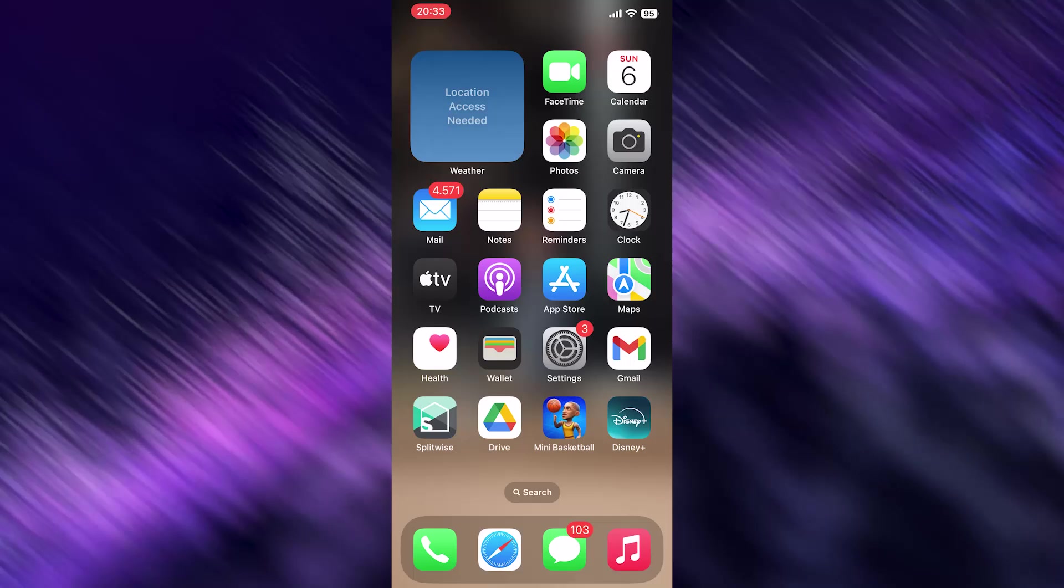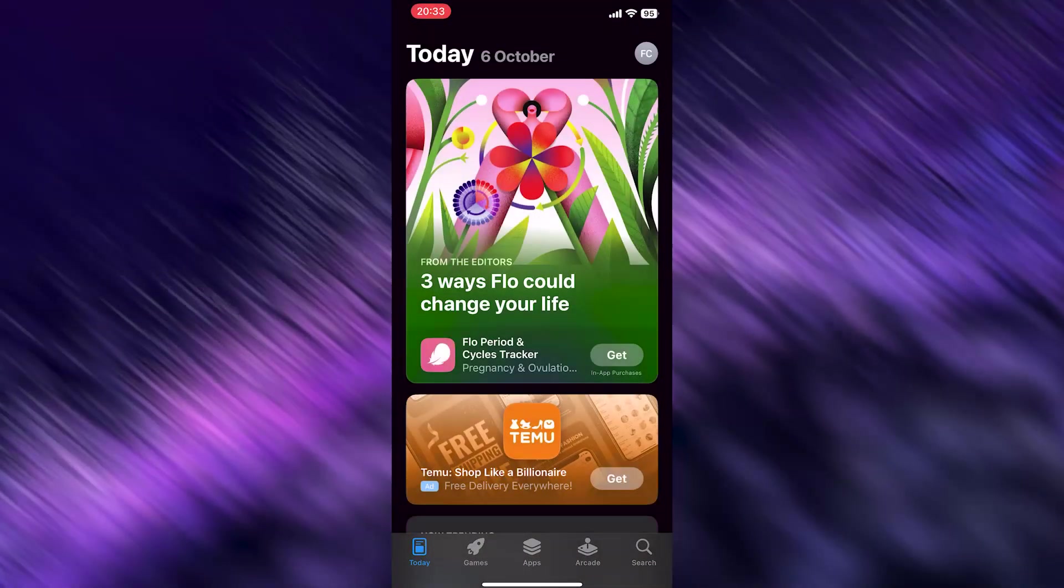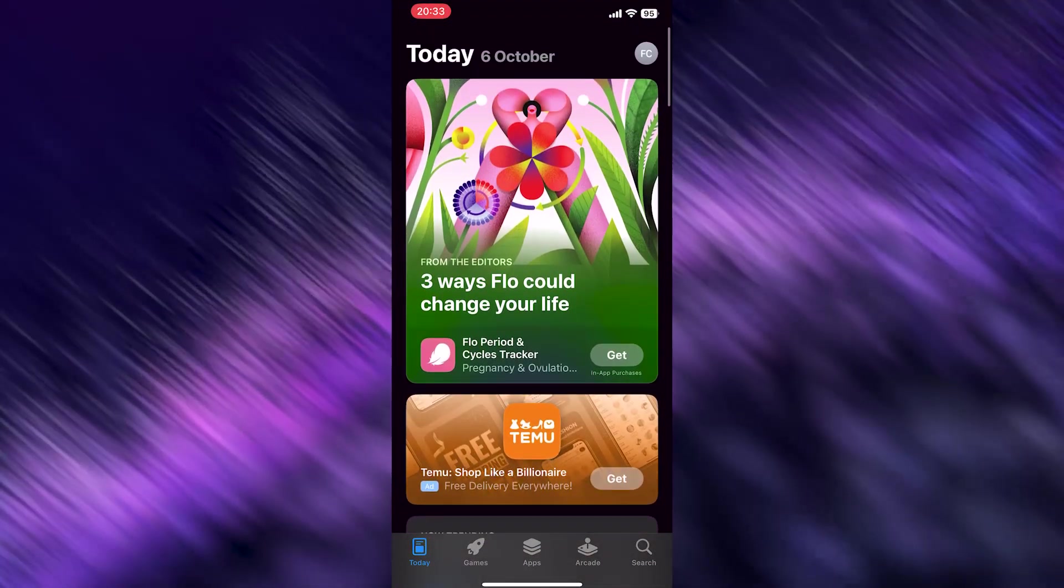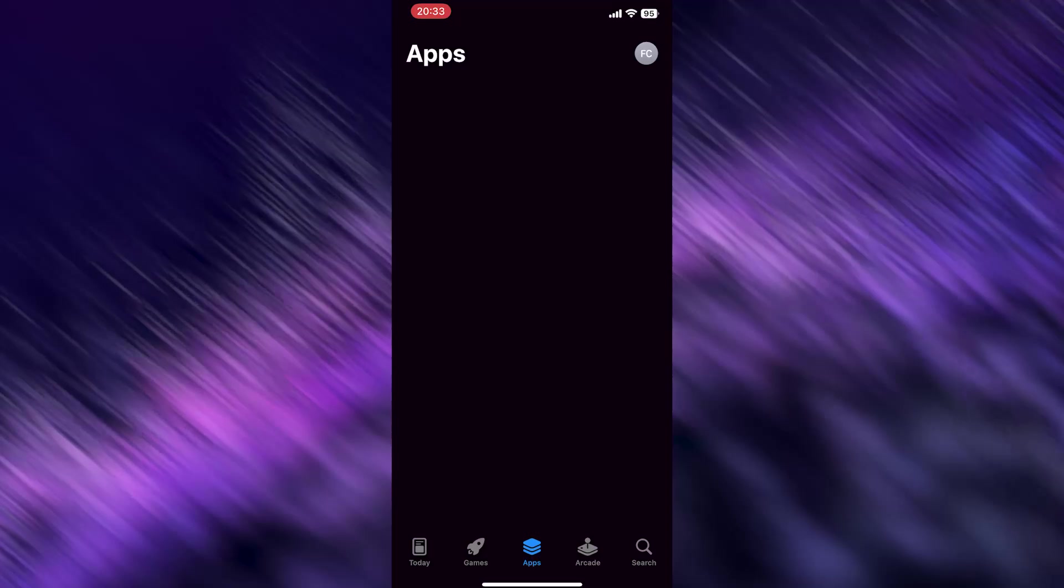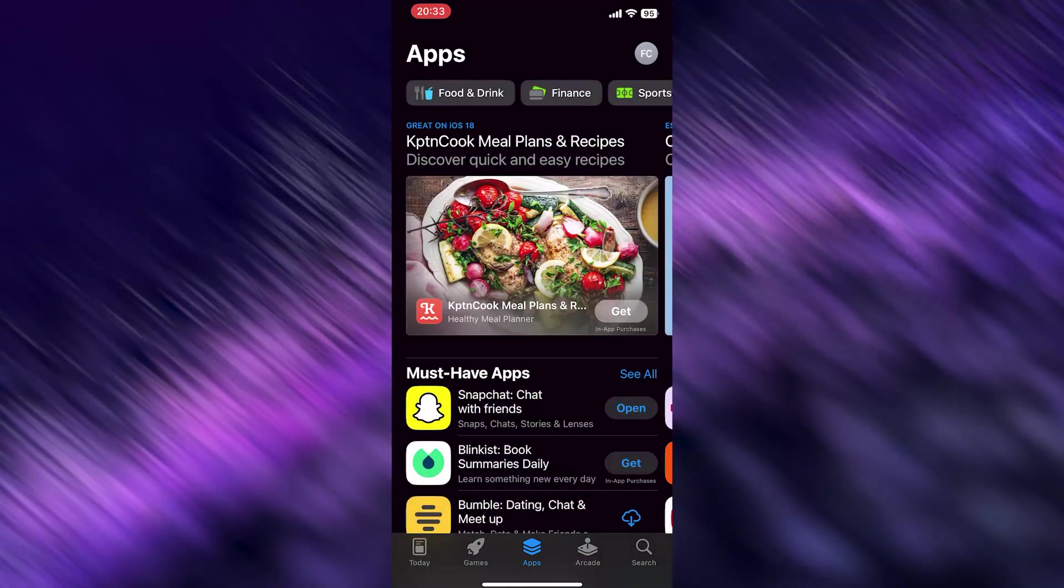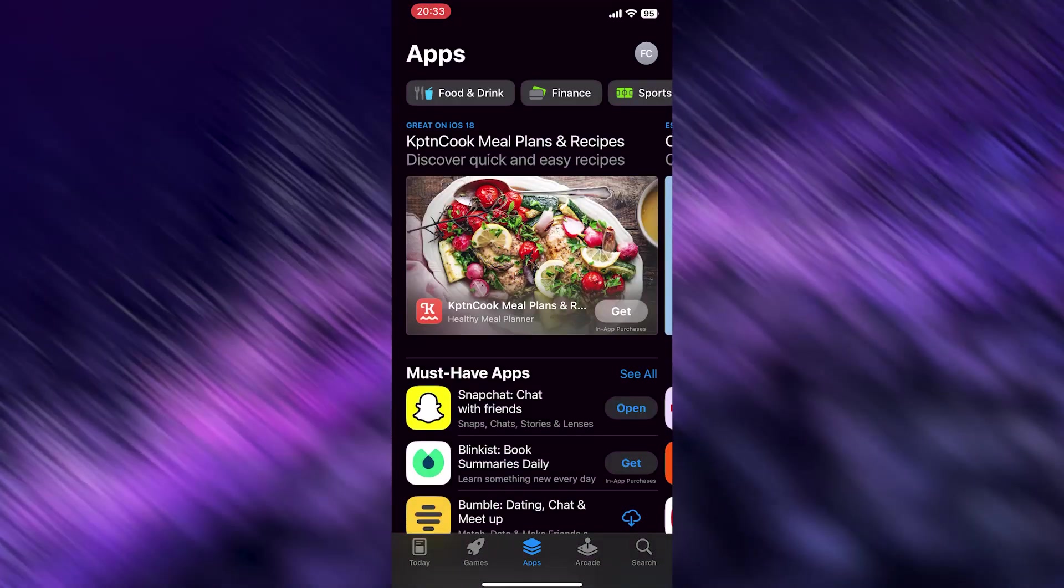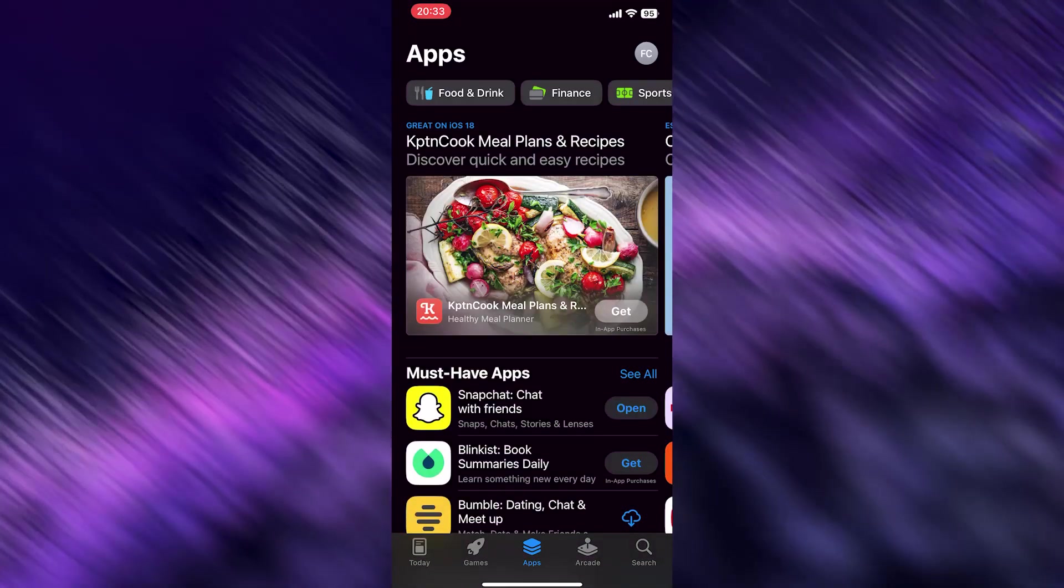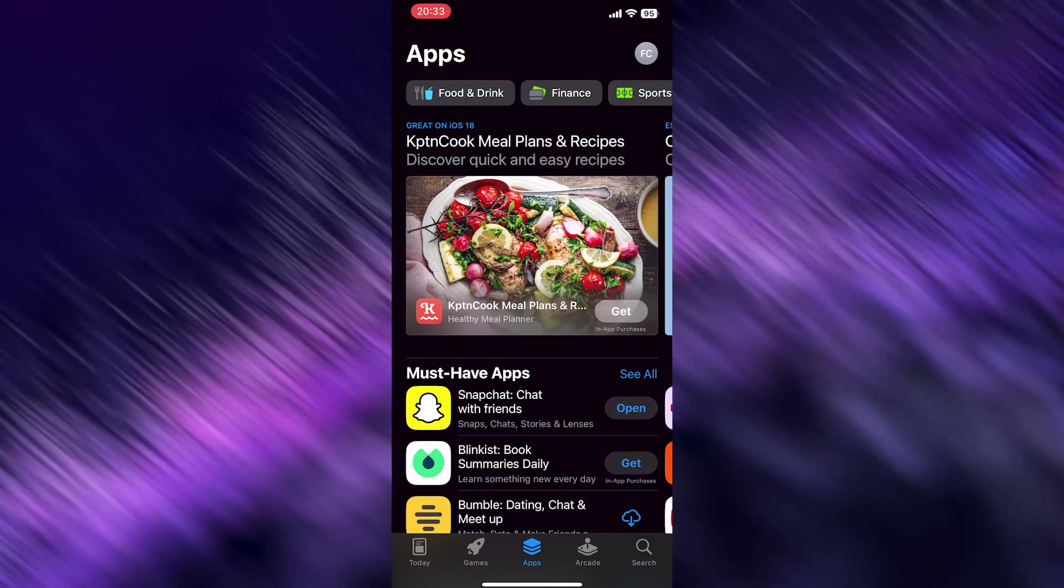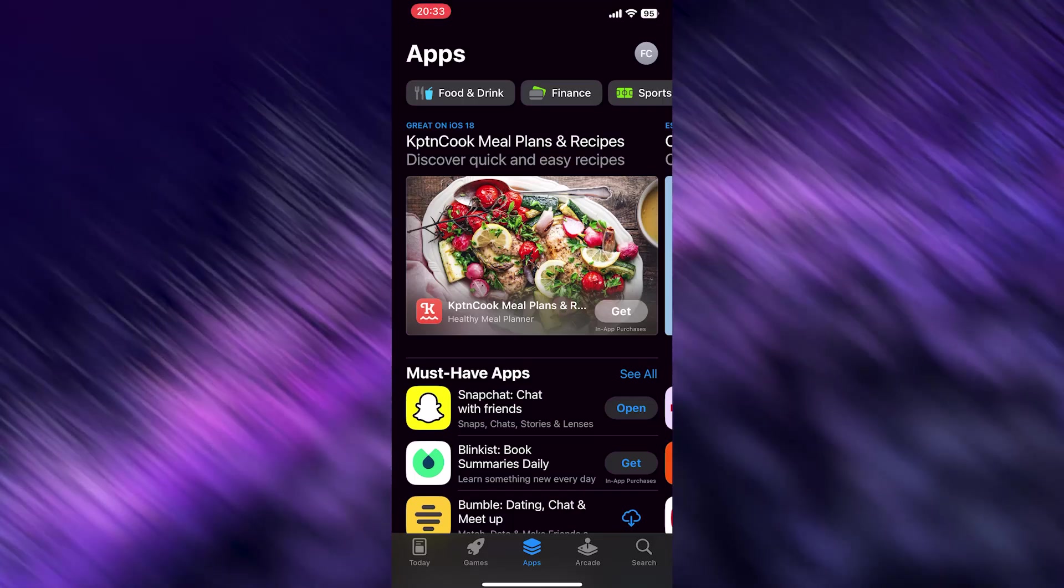Search for your App Store and open it. Go to Apps or search for your application, and check if there's any new update that hasn't been done automatically. If so, update it manually.